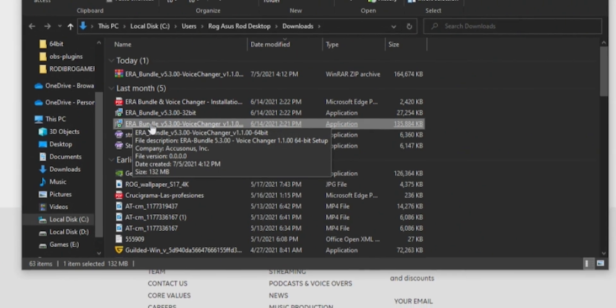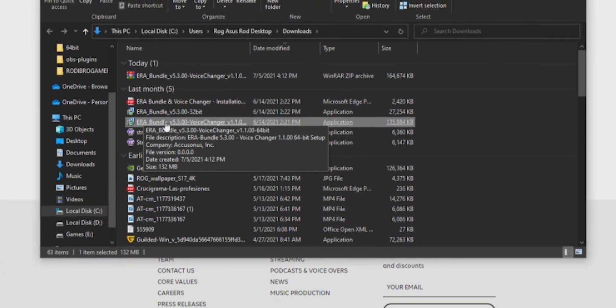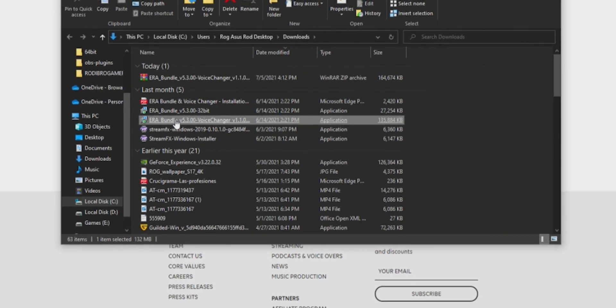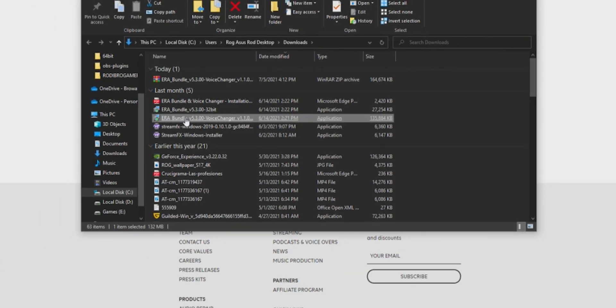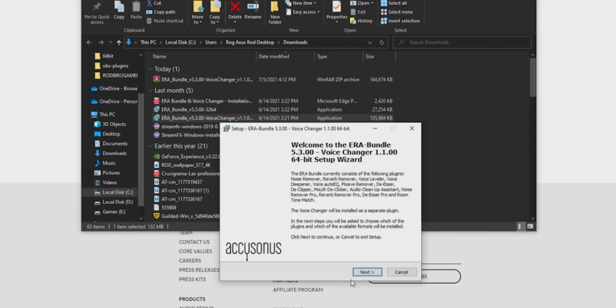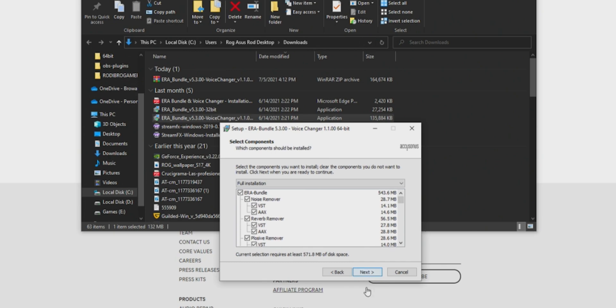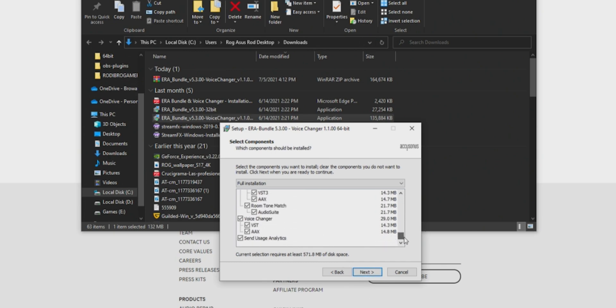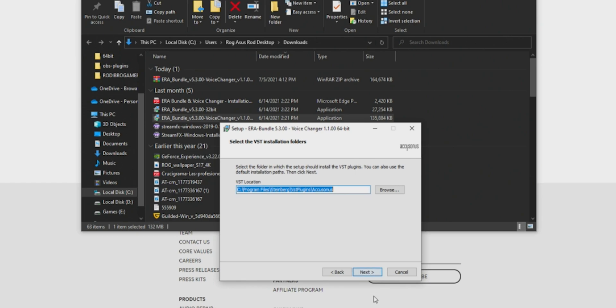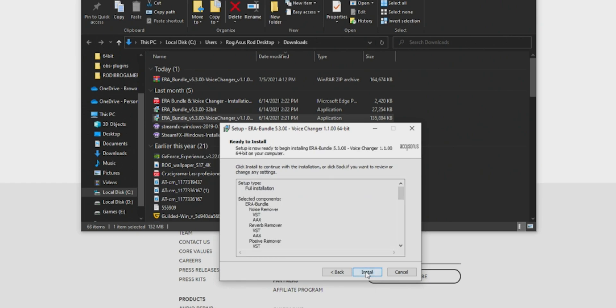You're going to look for one that says Voice Changer. To install, you just click there and follow the instructions. It's just following the instructions for the plugin. Just leave everything the way it is, just click Next. Usually put on C drive and then everything is fine, just click Install.